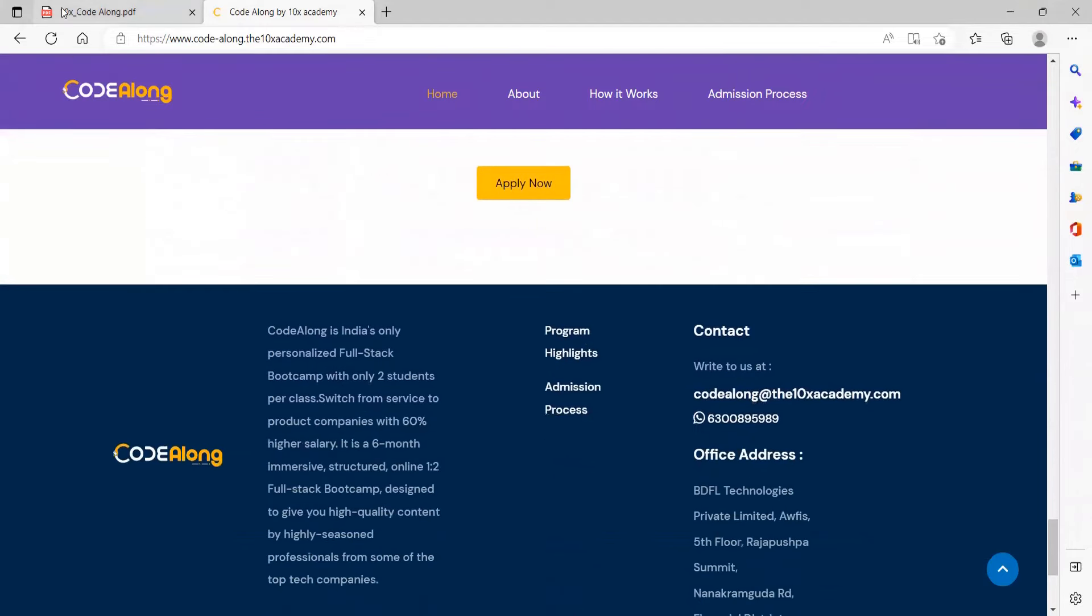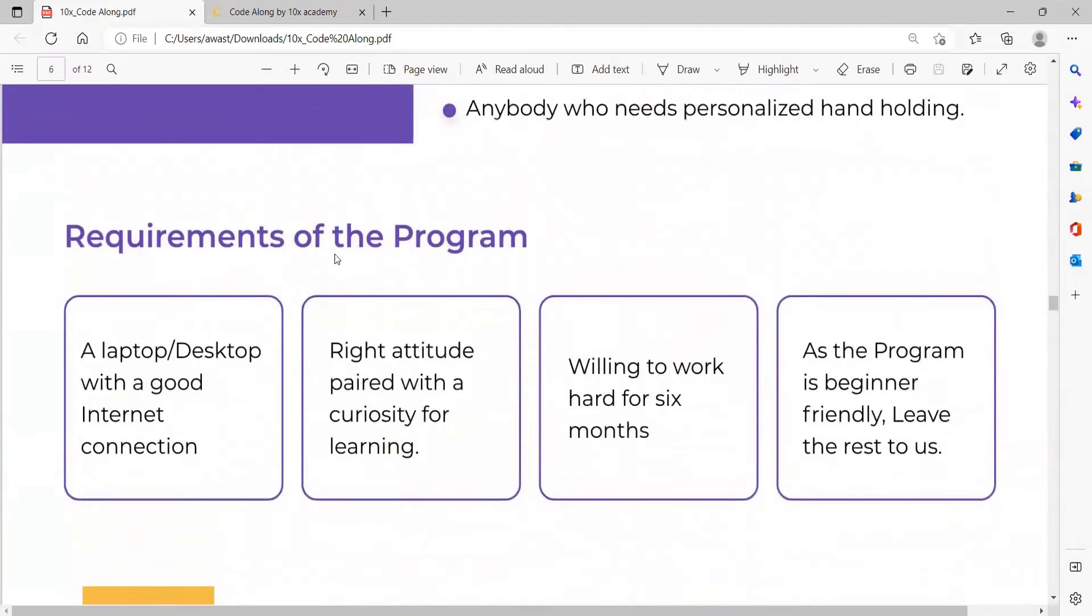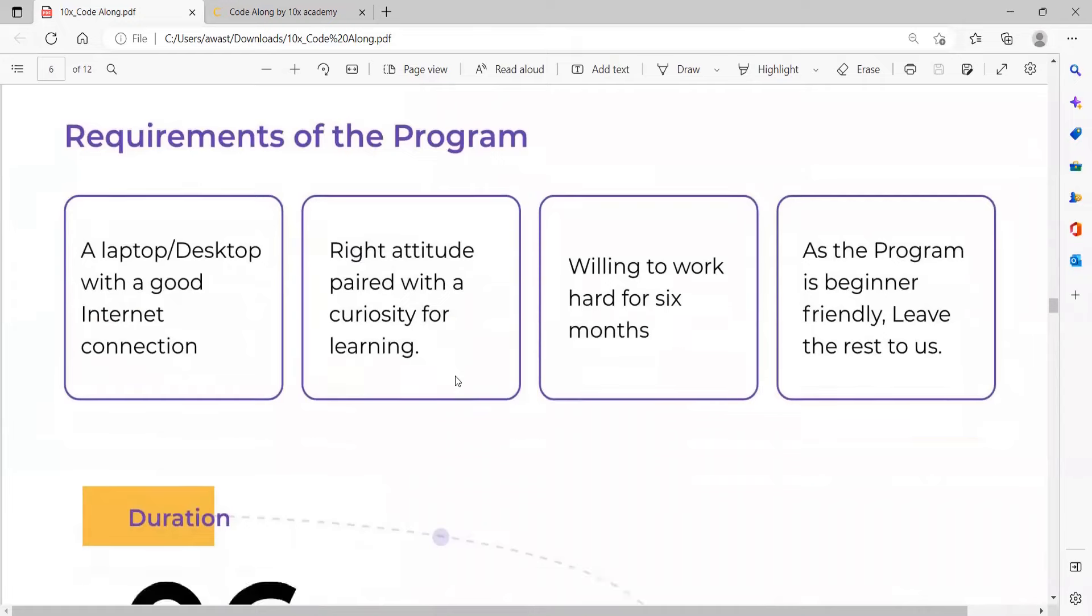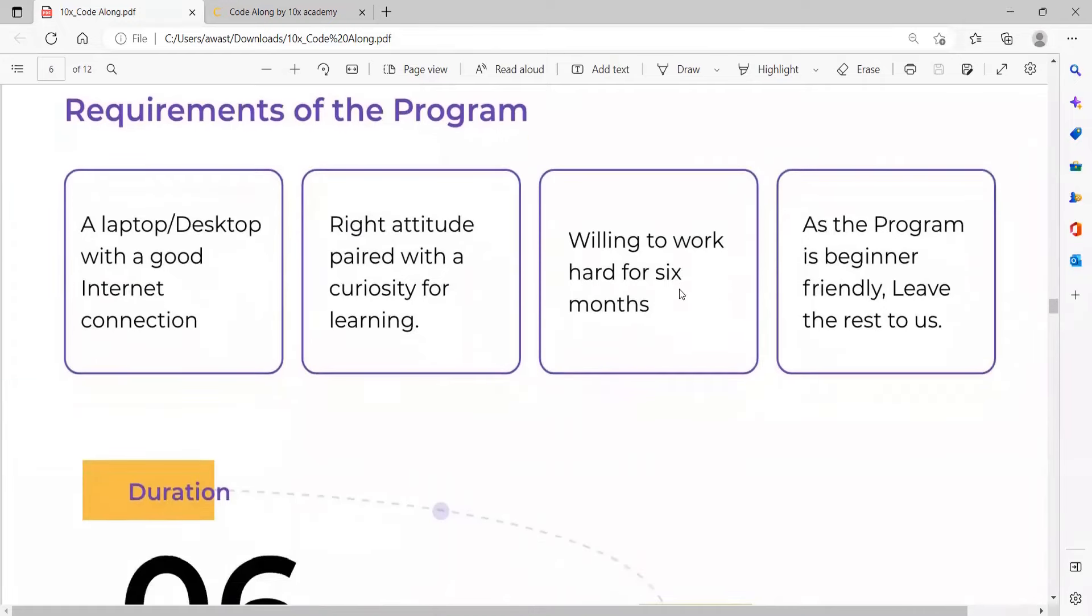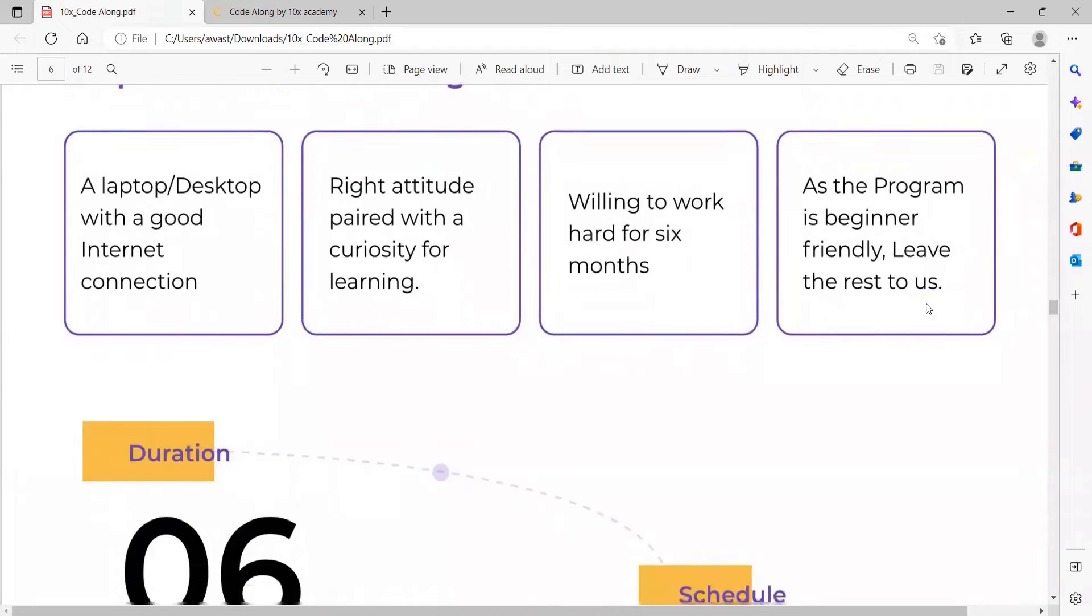The requirements of this program are just that you should have a laptop with a good internet connection, right attitude paired with a curiosity for learning, and willing to work hard for six months. This is a beginner friendly program.